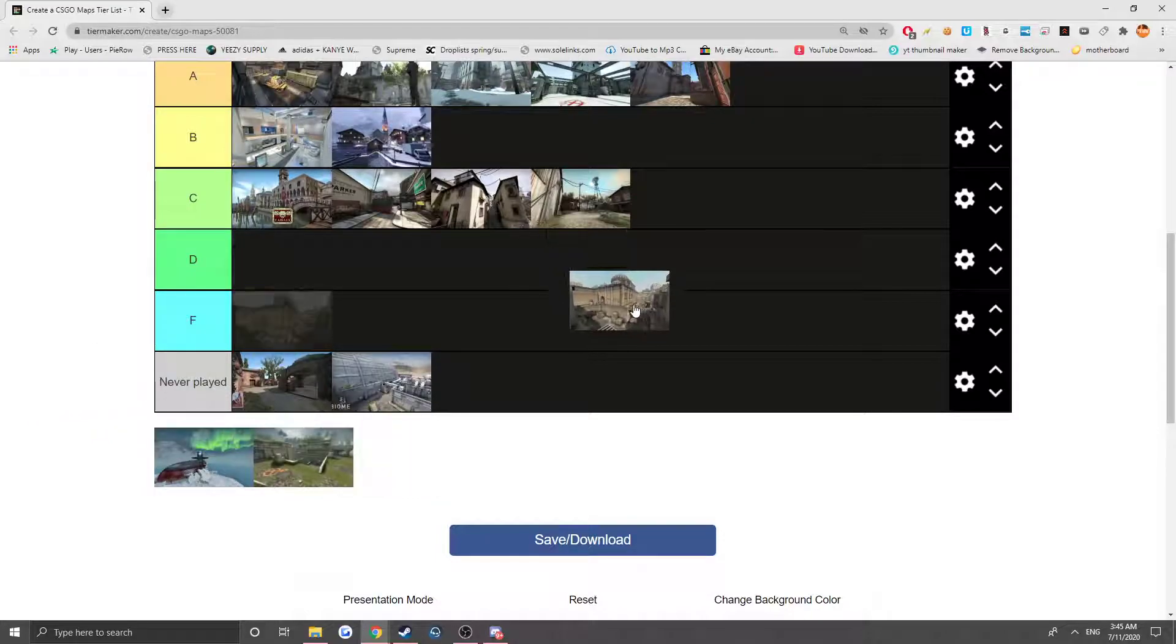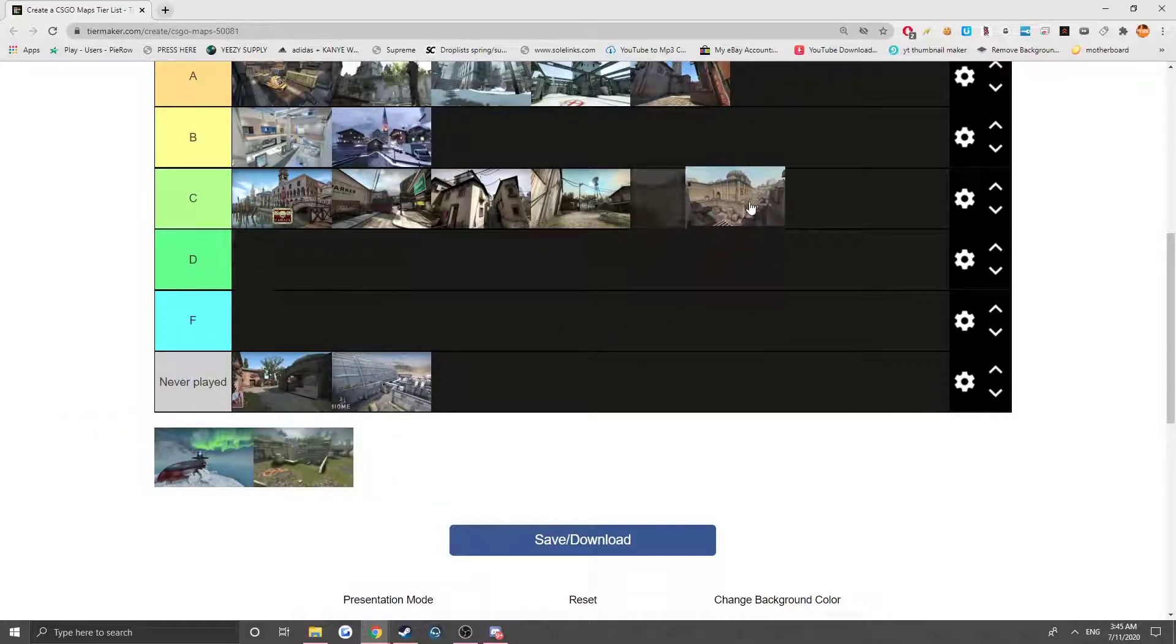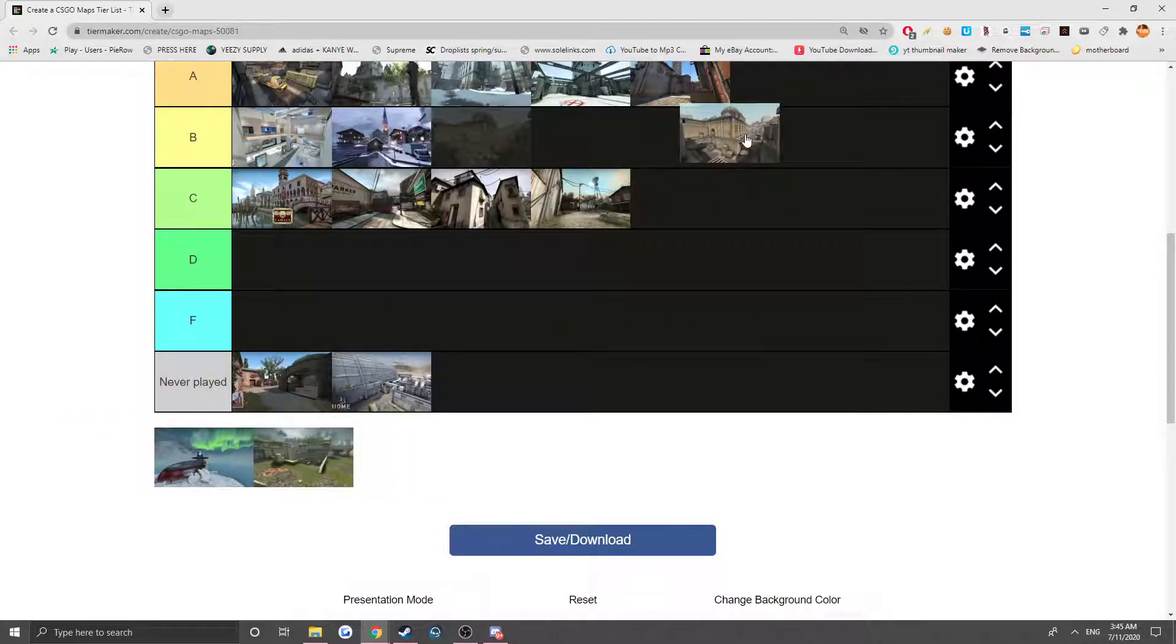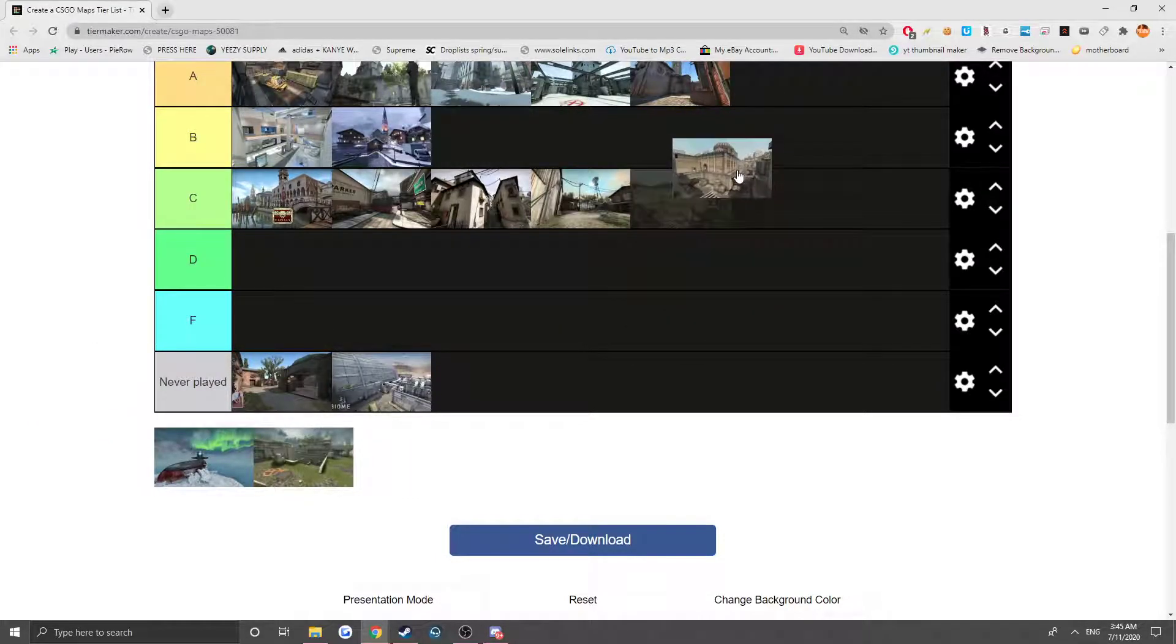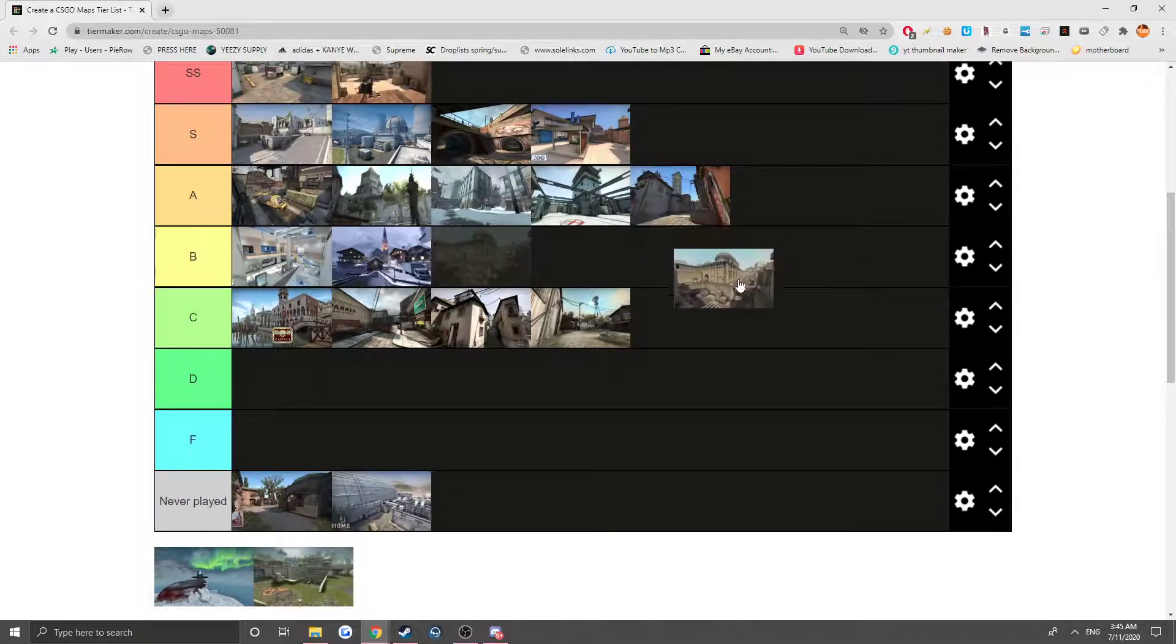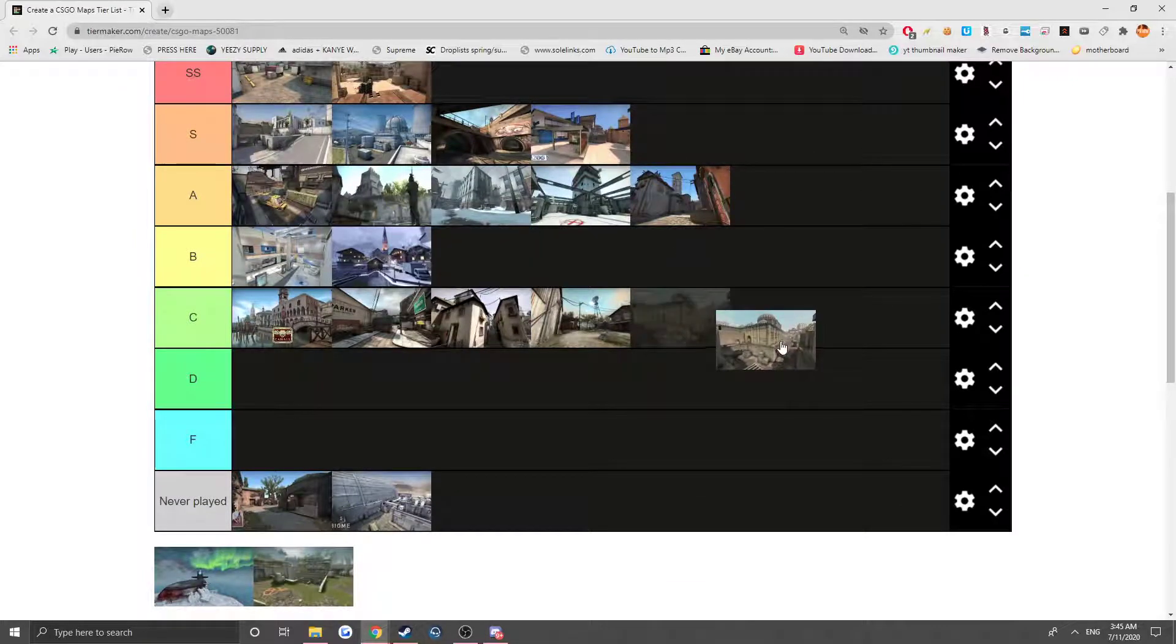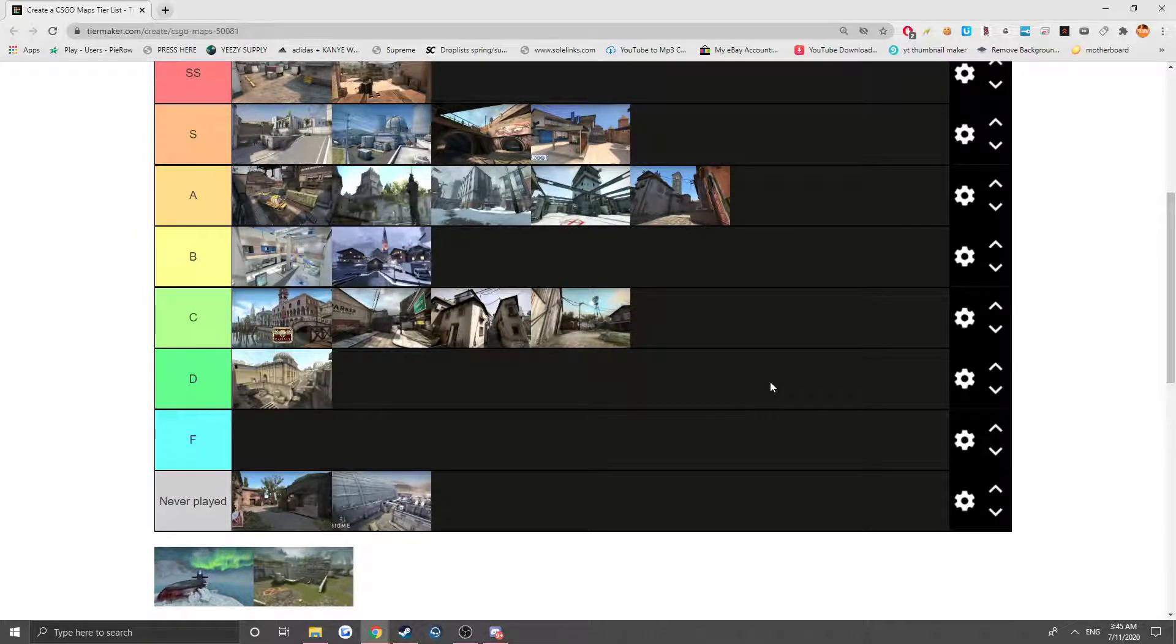Next we have the original Dust. This is just DE_Dust with no number after it, I guess the original Dust. It kind of sucks actually. This is actually one of the worst maps. I'm probably gonna put it in D because it's just really bad. It doesn't play well.